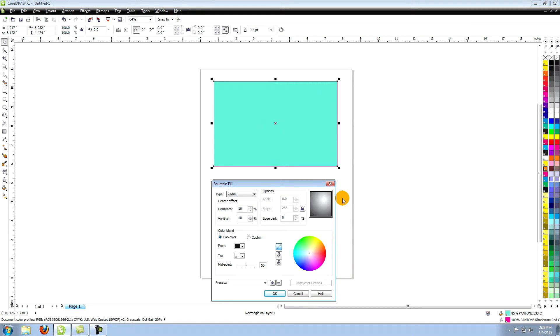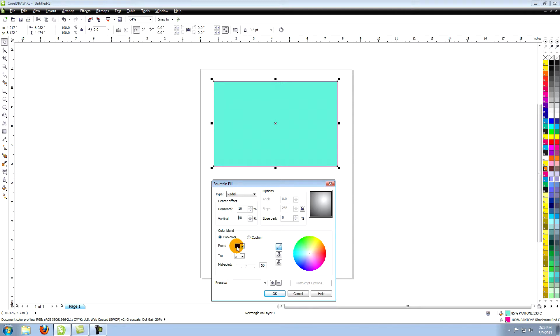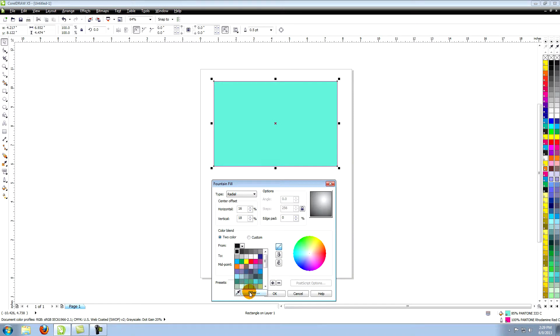Lower down on the fountain fill palette you'll find the color blend attributes. You can have either a two color or a custom color blend. To change the color within the two color blend click on the color and either pick a color from the colors in the drop down or choose other at the bottom of this drop down.